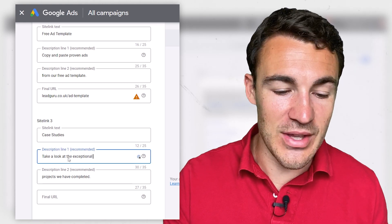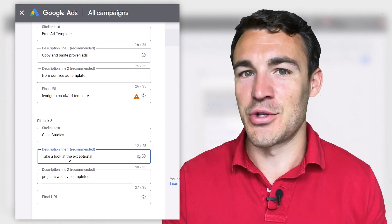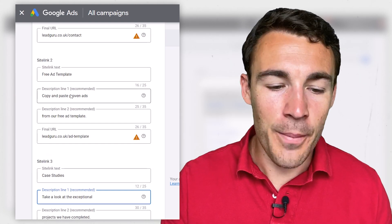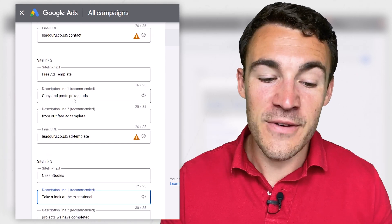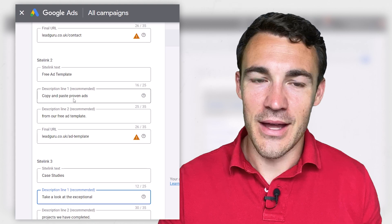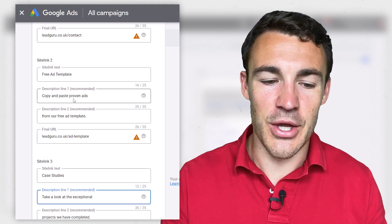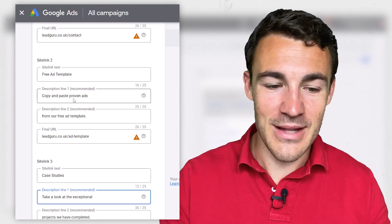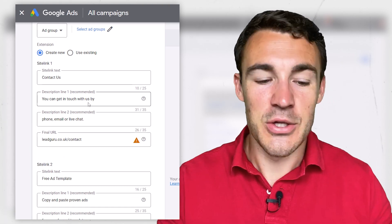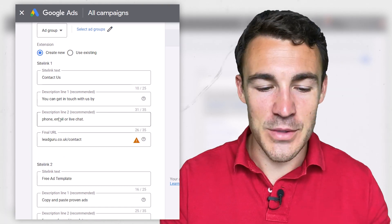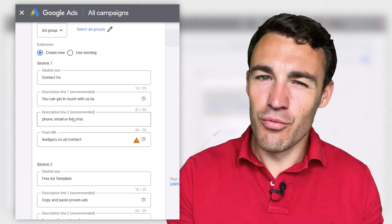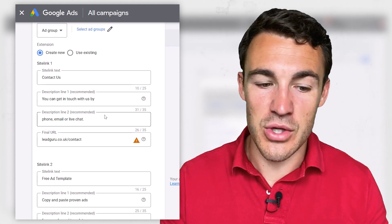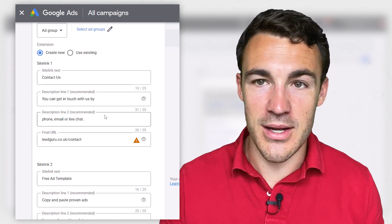For example, we've got 'Take a look at the exceptional projects we've completed' — not just 'Take a look at our work.' 'Copy and paste proven ads from our free ad template' — 'copy and paste' sounds nice and easy, and 'proven' is a great selling point. 'Get in touch with us via' — we talked about all the different ways someone could do this. Really try and sell that click with the description and make sure you add it.